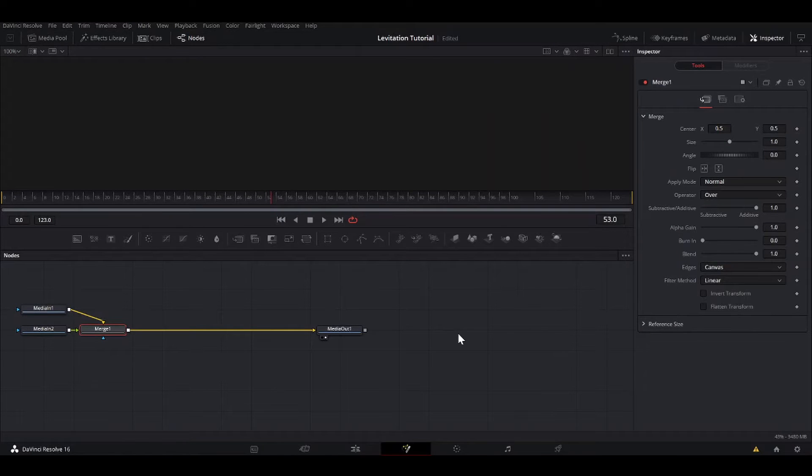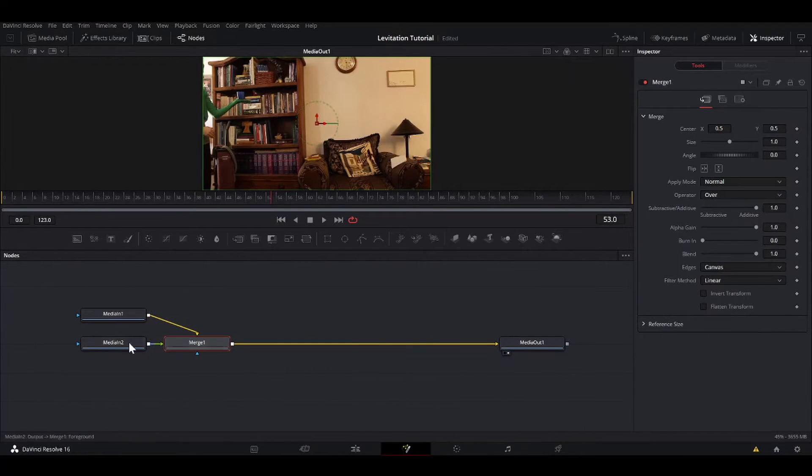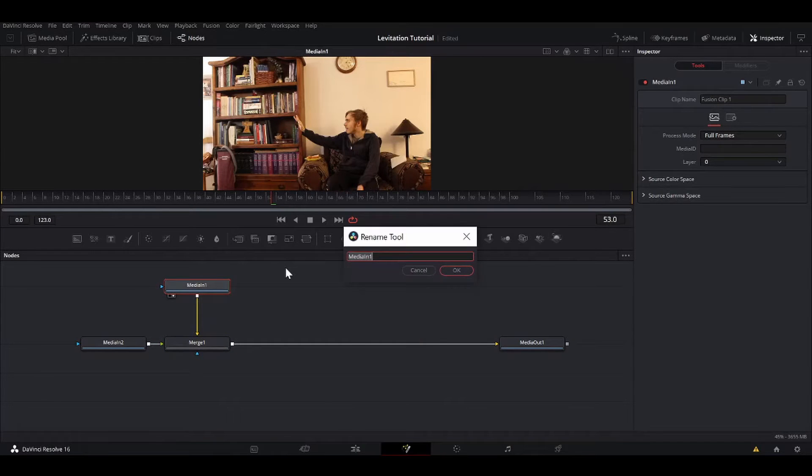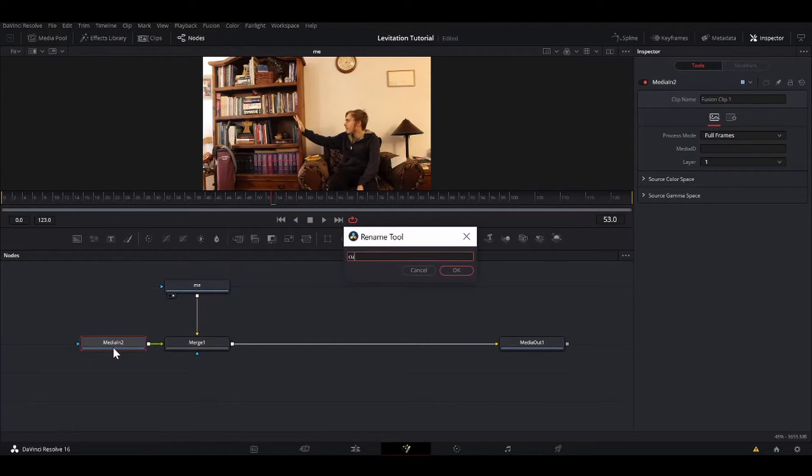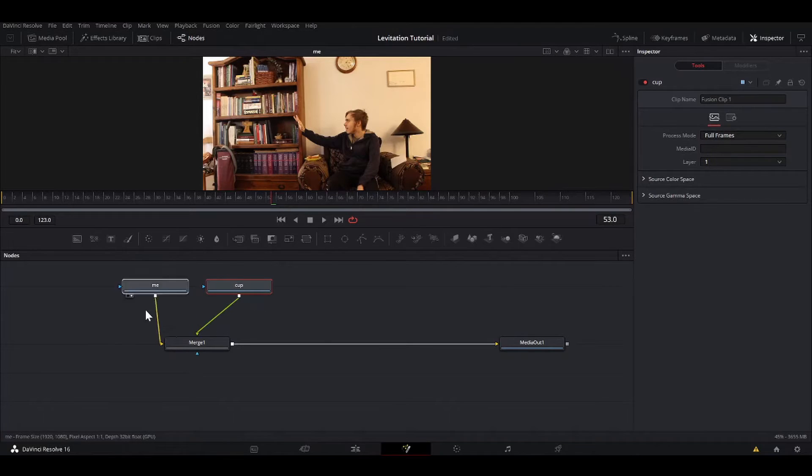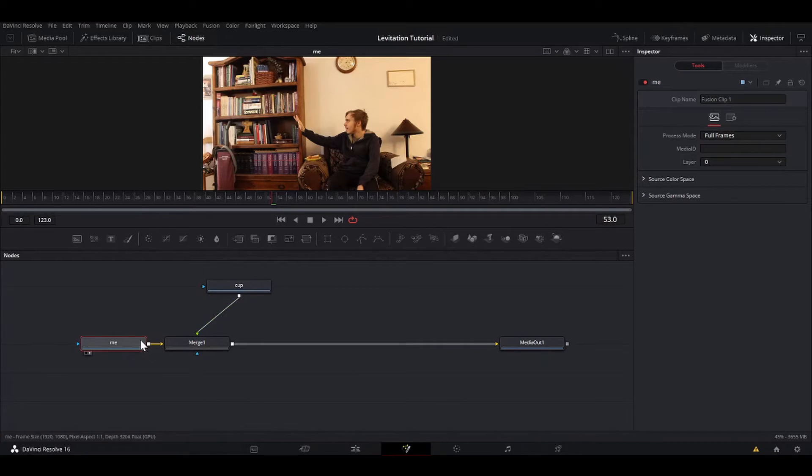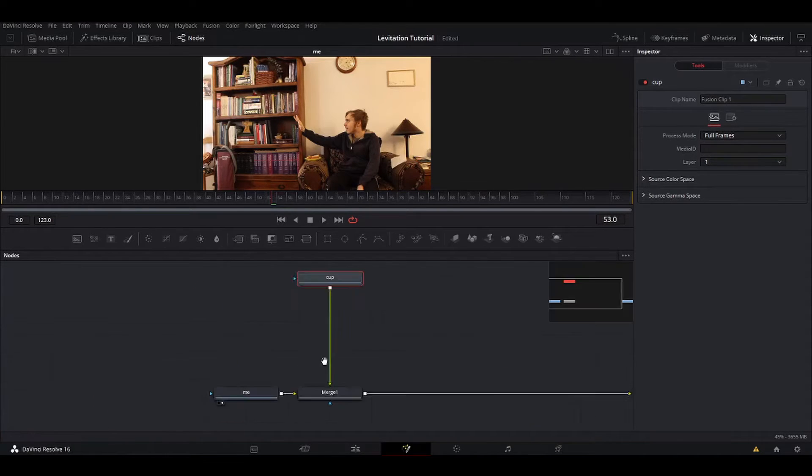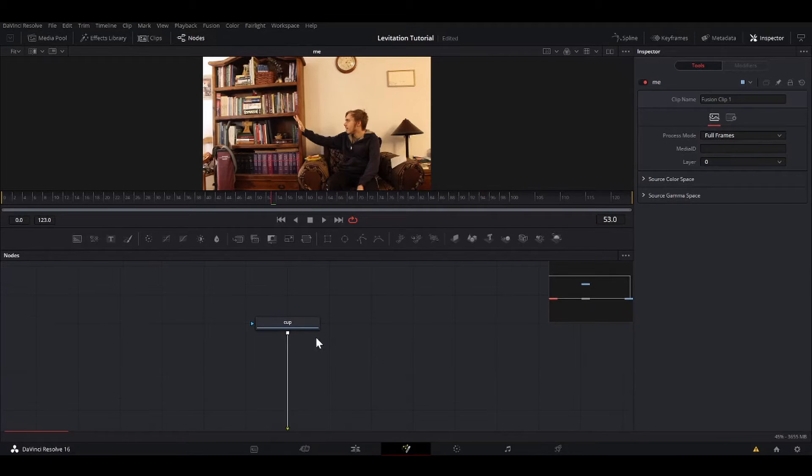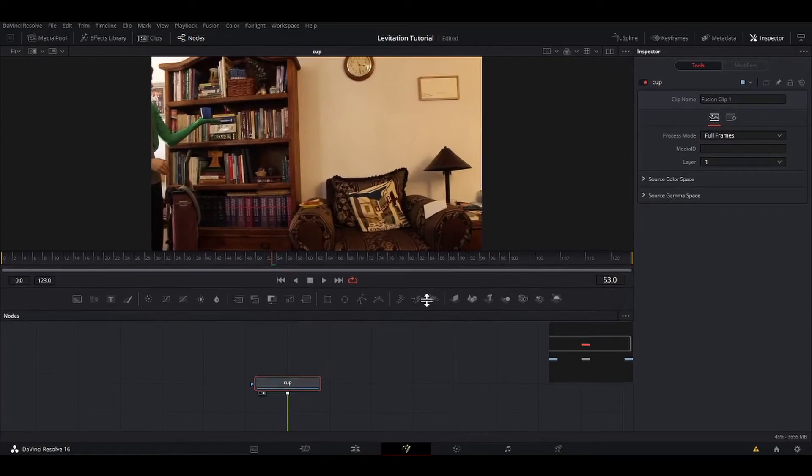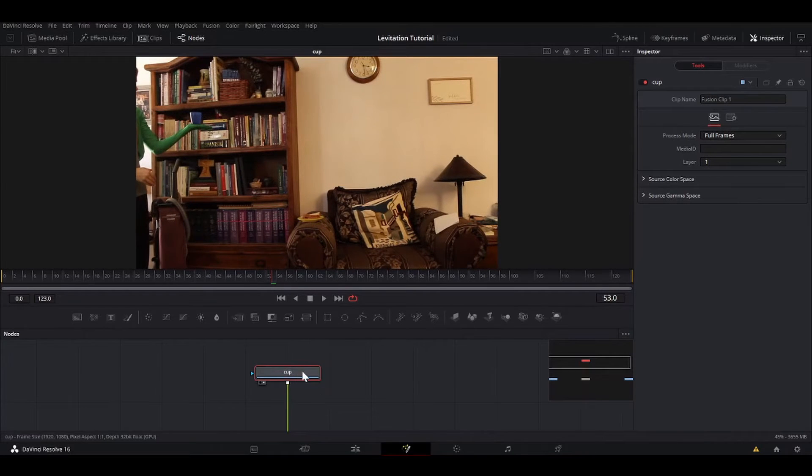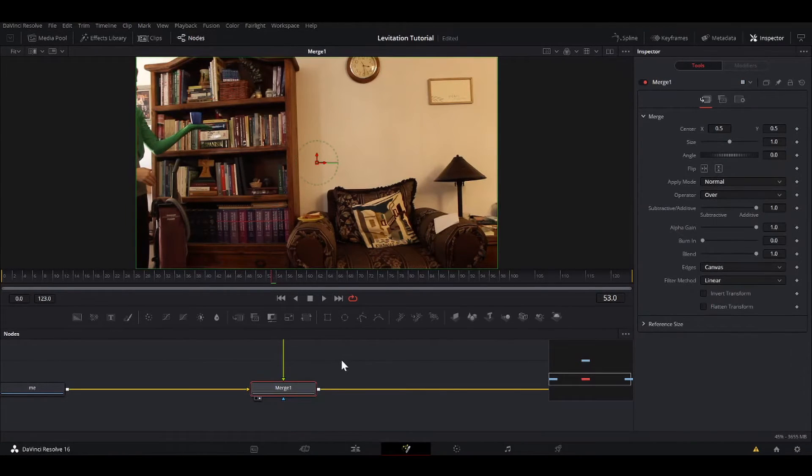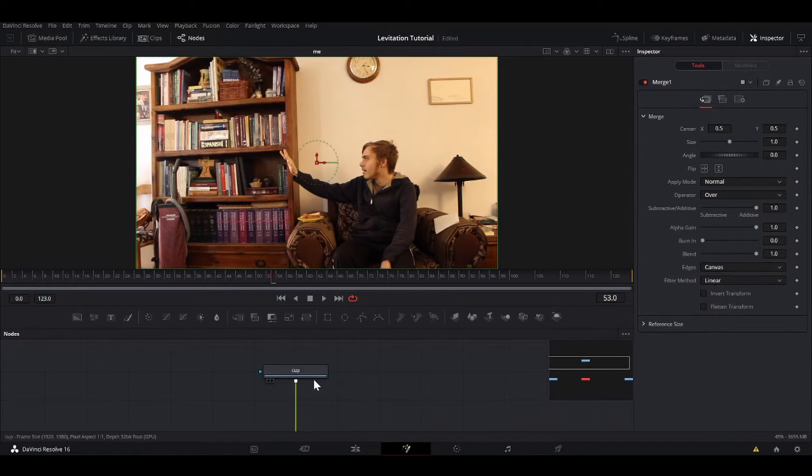Alright, we are now here in Fusion. Got all our media ins. I'm just going to hit two to see which one that is. That is me, and so this one will be the cup. I'm going to reverse these in the order. Somehow it always puts the background here, or no, the background over here and the foreground here, which is kind of reversed in my mind, but that's how it is. Alright, so in order for this effect to levitate the cup, we need to isolate the cup from the rest of the background and then put it on top of this.